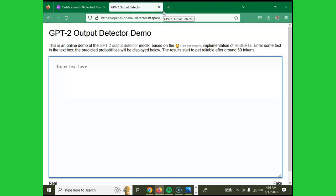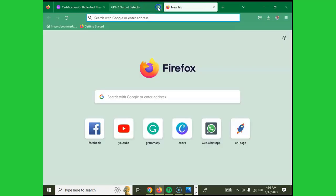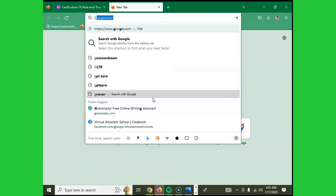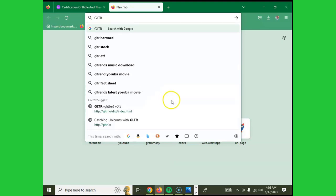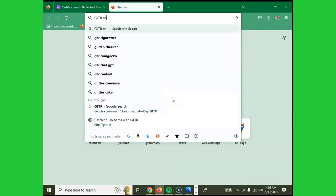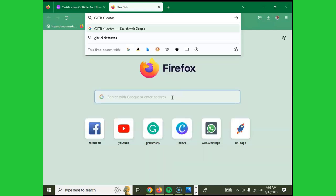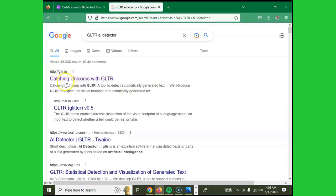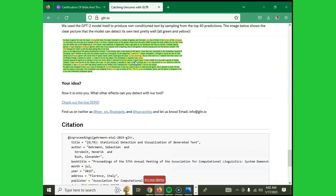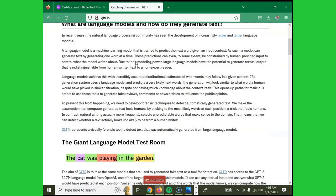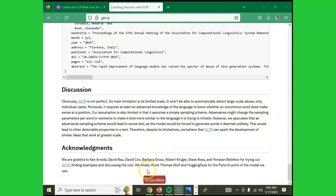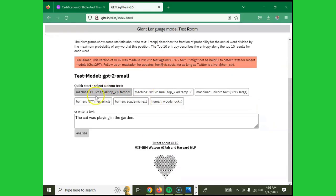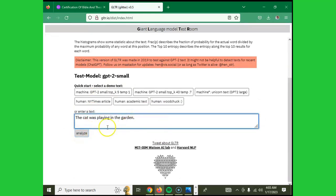Our fourth tool is called GLTR — Giant Language Model Test Room. You can find it by searching 'catching unicorns with GLTR.' When you scroll down, you'll see a demo option — click 'Try Our Demo,' paste your work, analyze it, and get results on whether your content was written by AI.